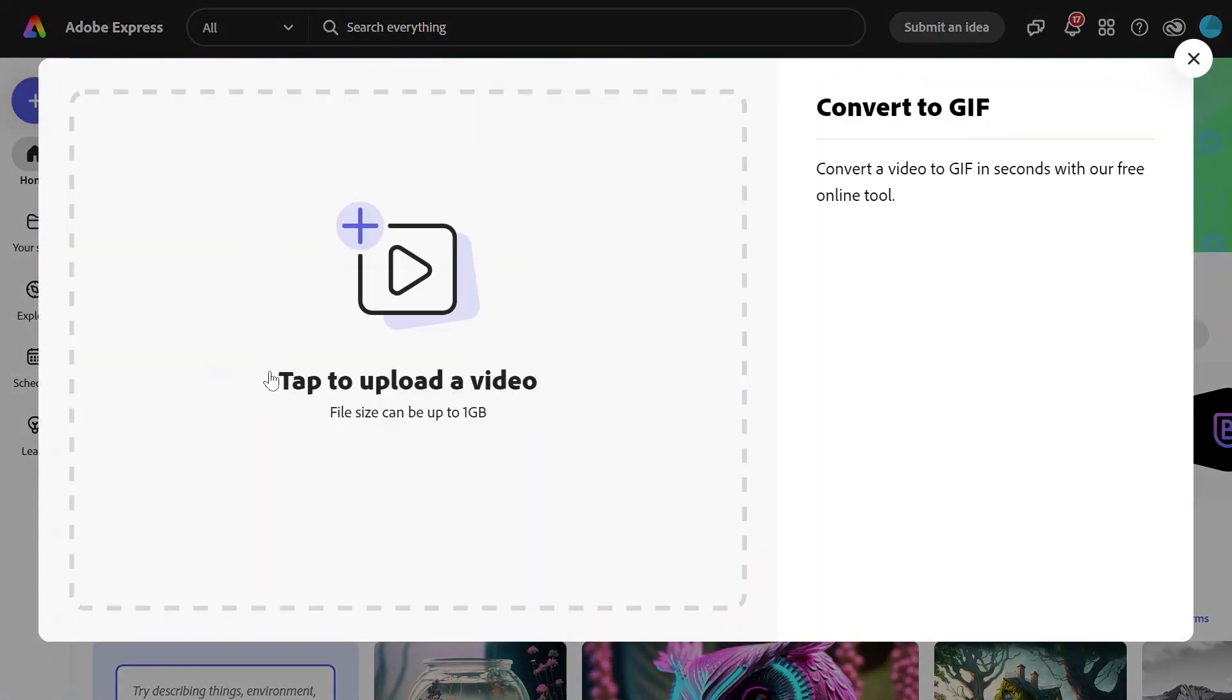Here you can either drag and drop a video or click here to browse a file from your device. Your video can be an MP4, AVI, MKV, WebM, FLV. But make sure that the video file size is less than one gigabyte and that the duration is less than one hour.